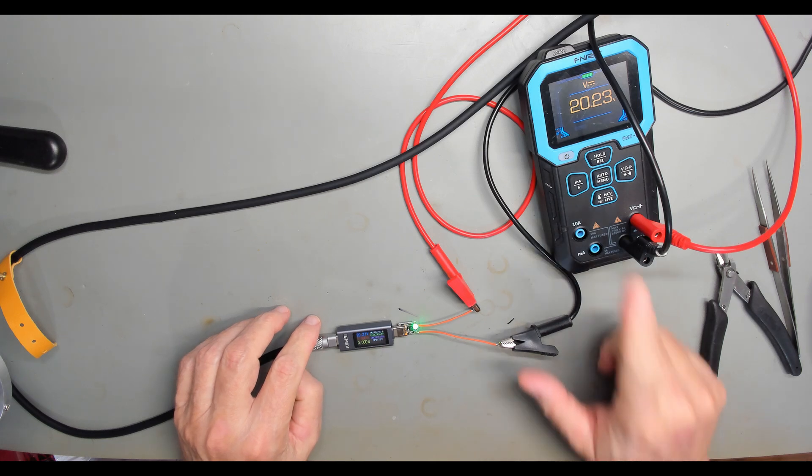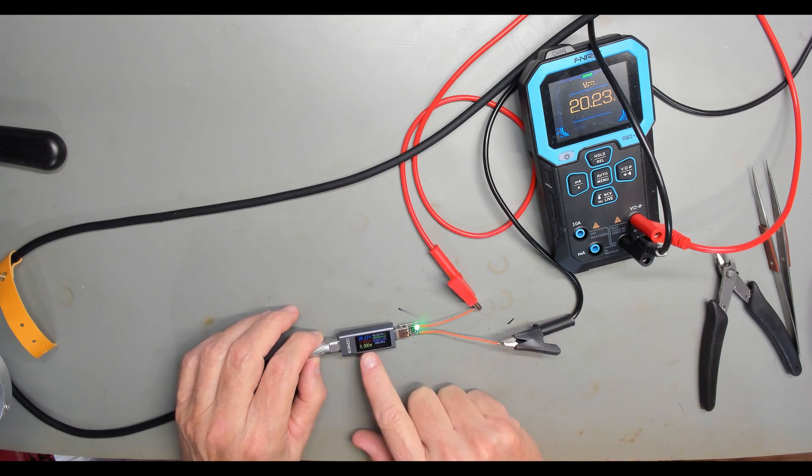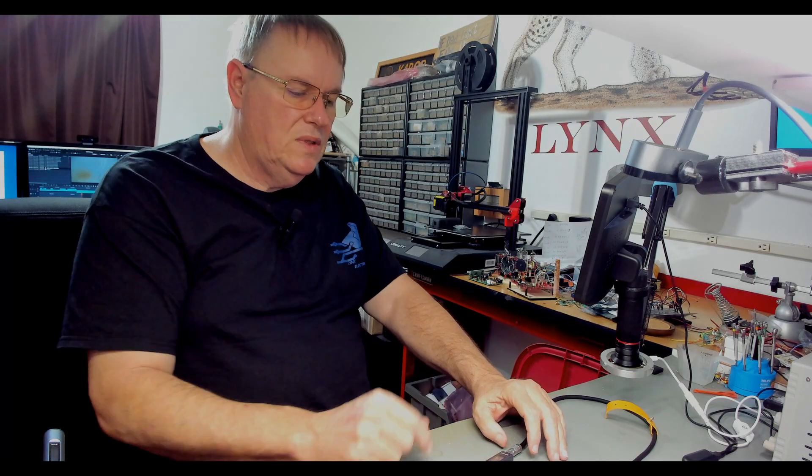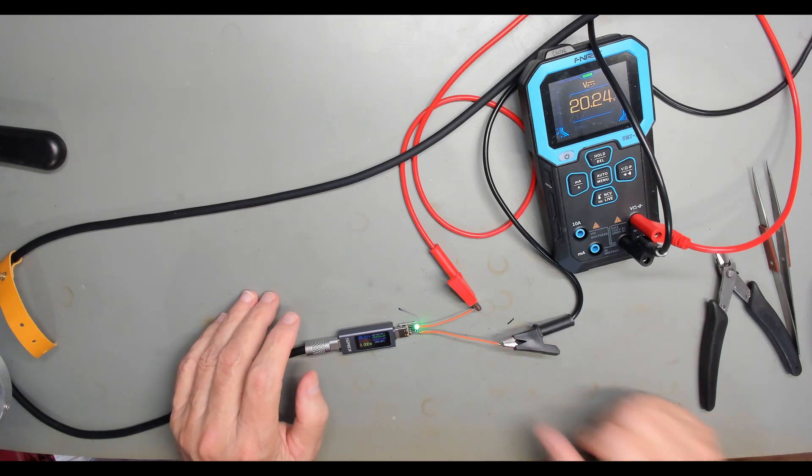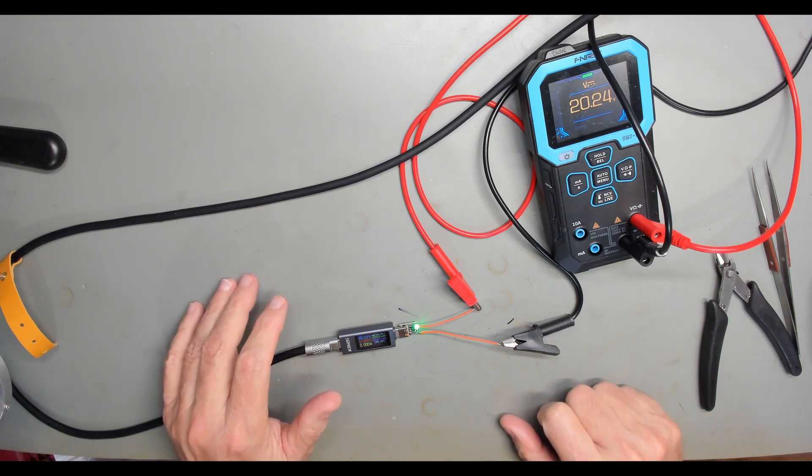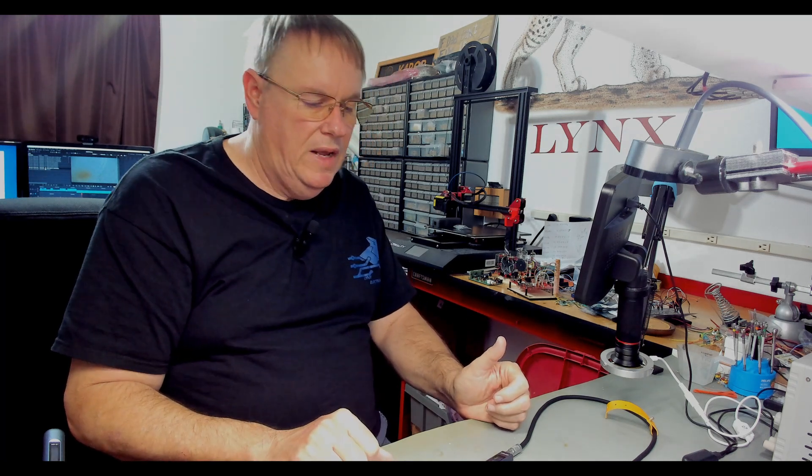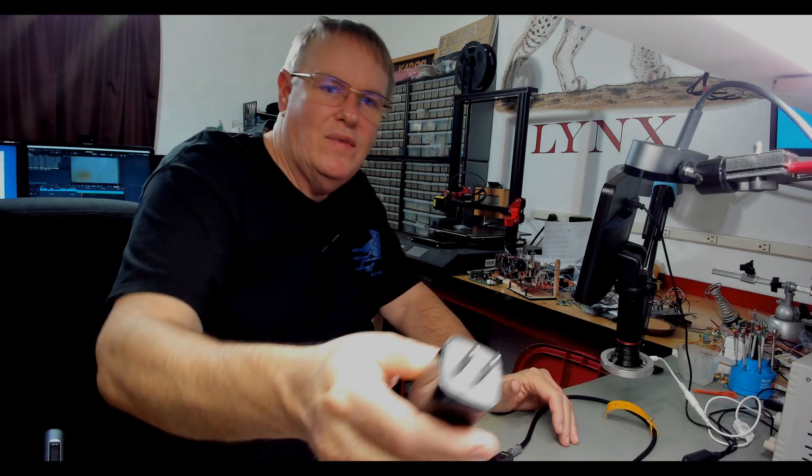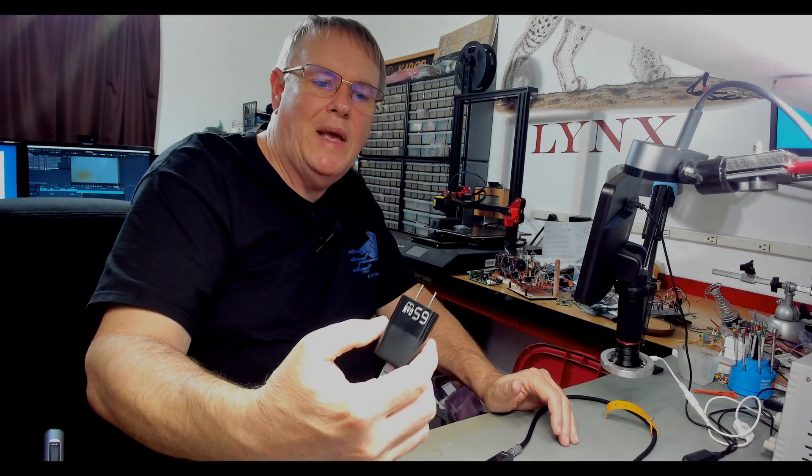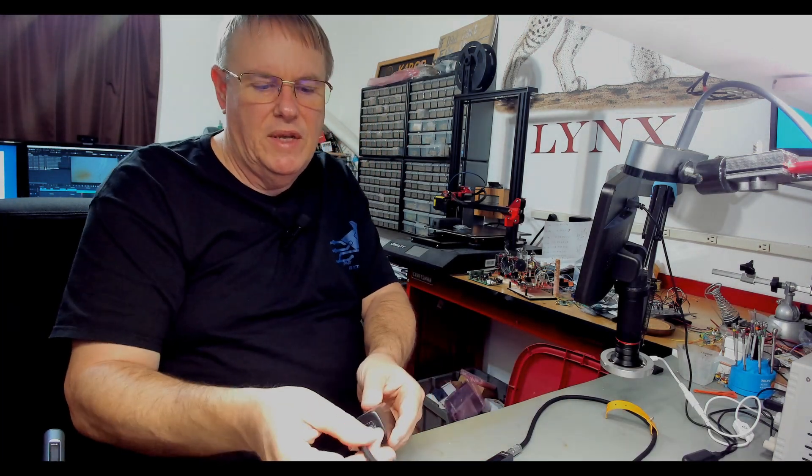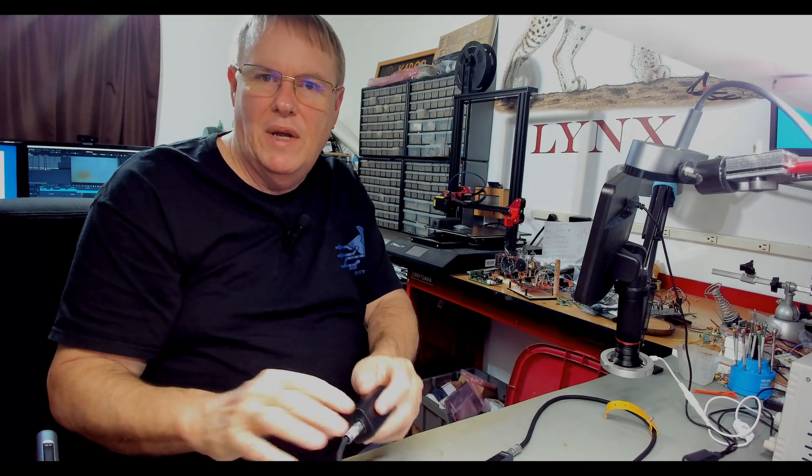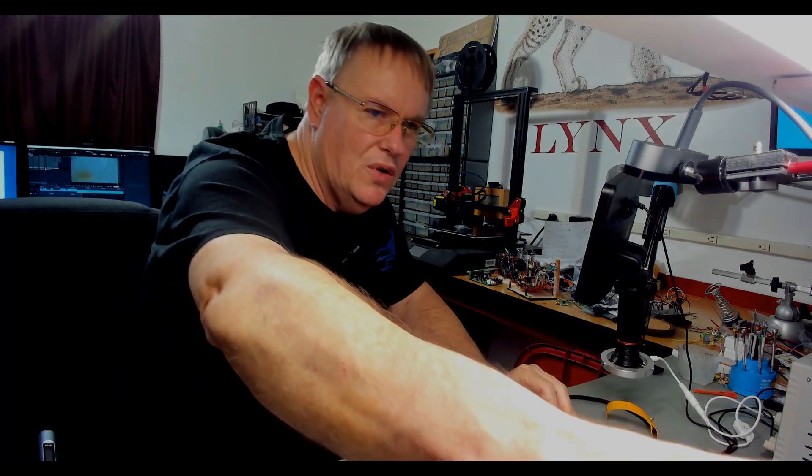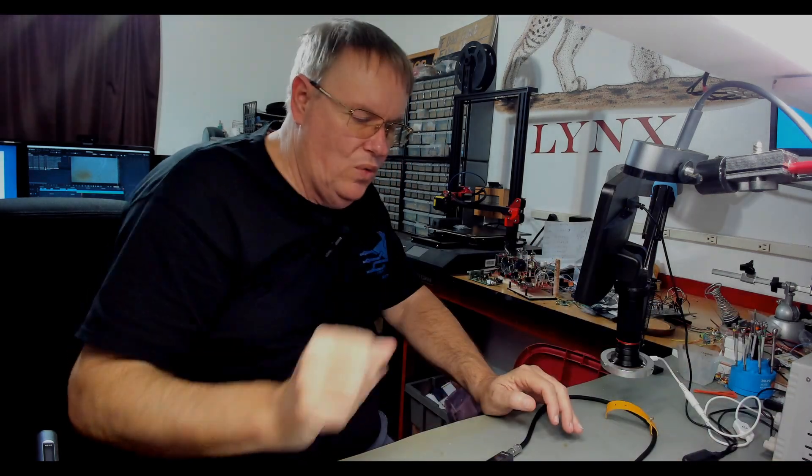And my meter says 20.23 and my little USB tester is 20.27, close enough. So I would say that's a success. I would say this is a neat little way to add USB power for your projects. And you know, you can get higher voltages than 20 volts. Now you can't power them from a regular USB charger. You have to have a PD capable one, like what came with my soldering iron. That's my cable from my little HS01 soldering iron. You do have to have that, but it works.